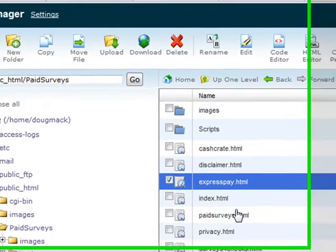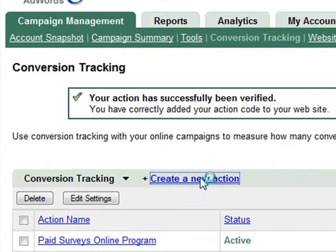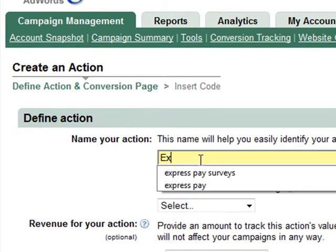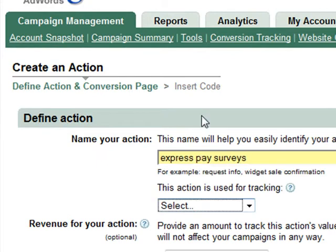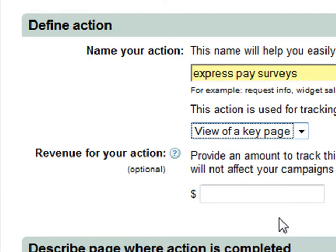First, we'll go to Google AdWords and the conversion tracking tool, then create a new action. You're going to name it whatever the product is — in this case, ExpressPay surveys. Then we're going to go to the action used for tracking. We'll go into view of a key page so we can keep track of when someone comes to your site after they click on the ad campaign in Google, and measure which of the links on your page are being clicked on.